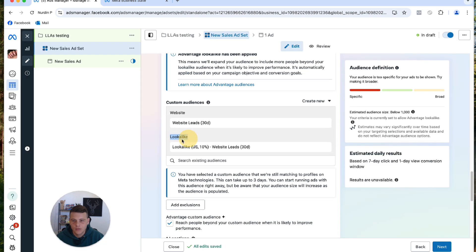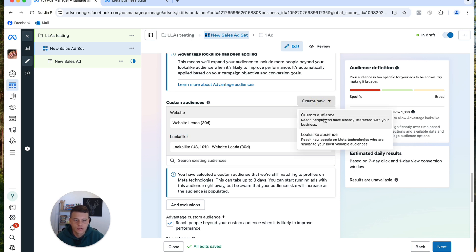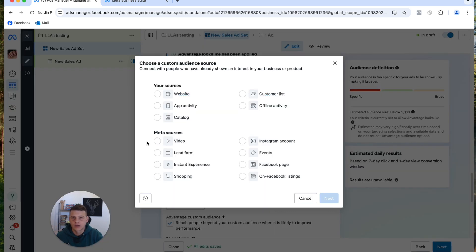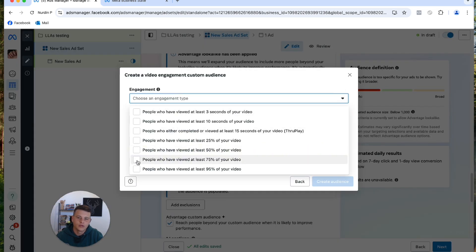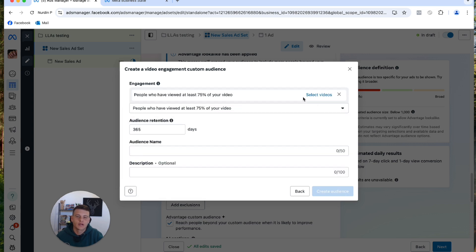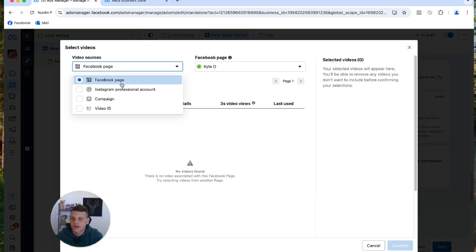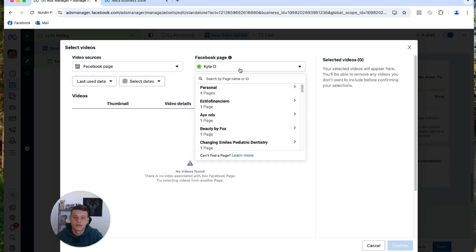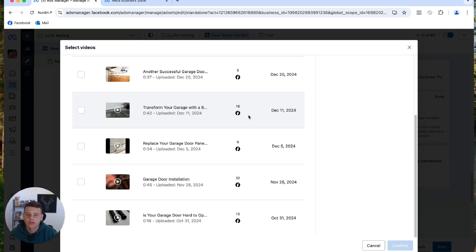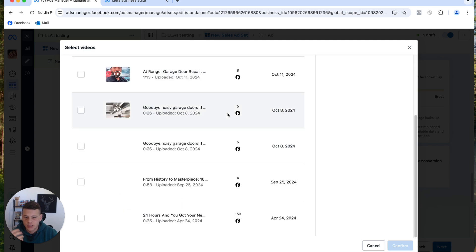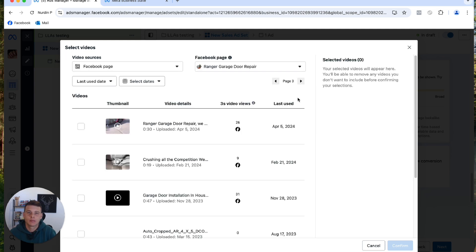Now let's create another lookalike audience. Click Create New, then Custom Audience, and this time select Video and hit Next. Click Engagement and select 'People who viewed at least 75% of my video'. Facebook will ask you to select the videos — click Select Videos. You can use your Facebook Page, Instagram account, a specific campaign, or a video ID. I'll keep it on Facebook Page and select the right page. You'll see all uploaded videos and can pick the best ones.